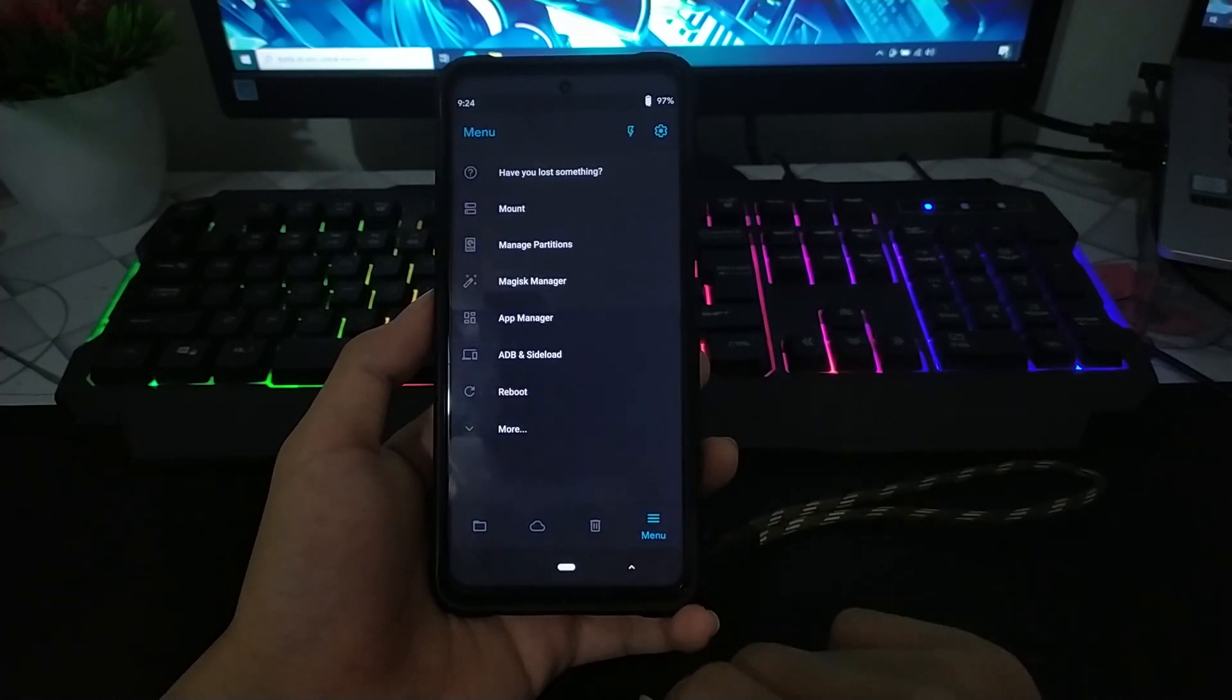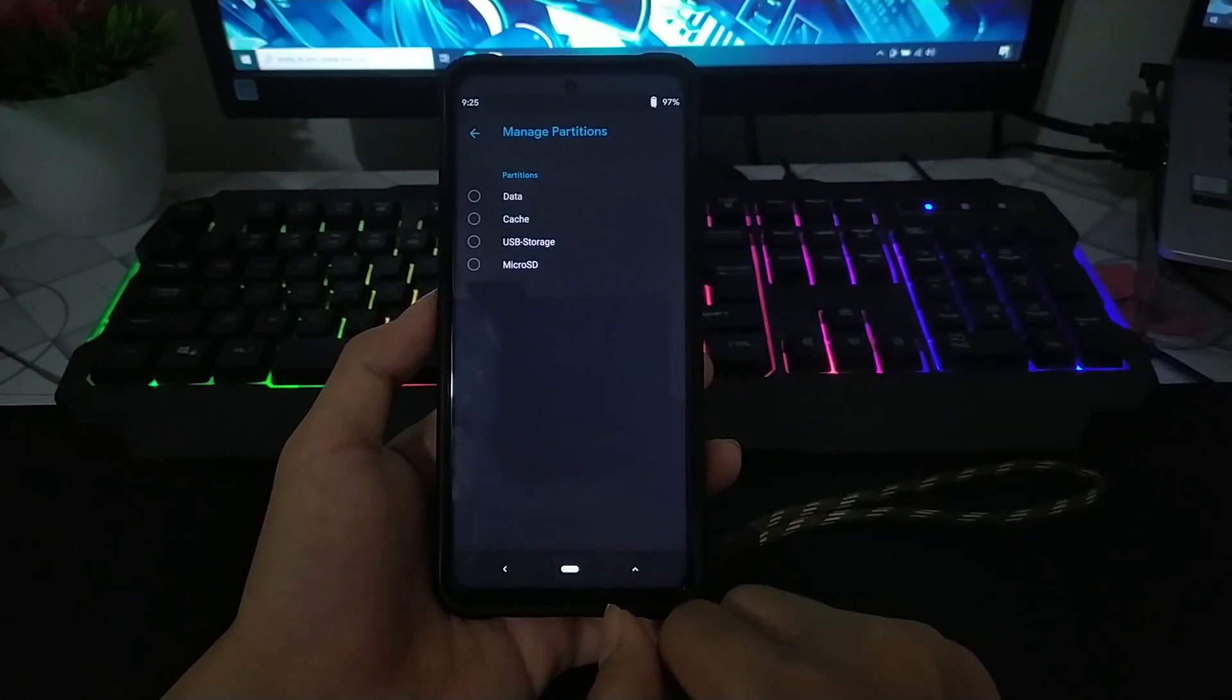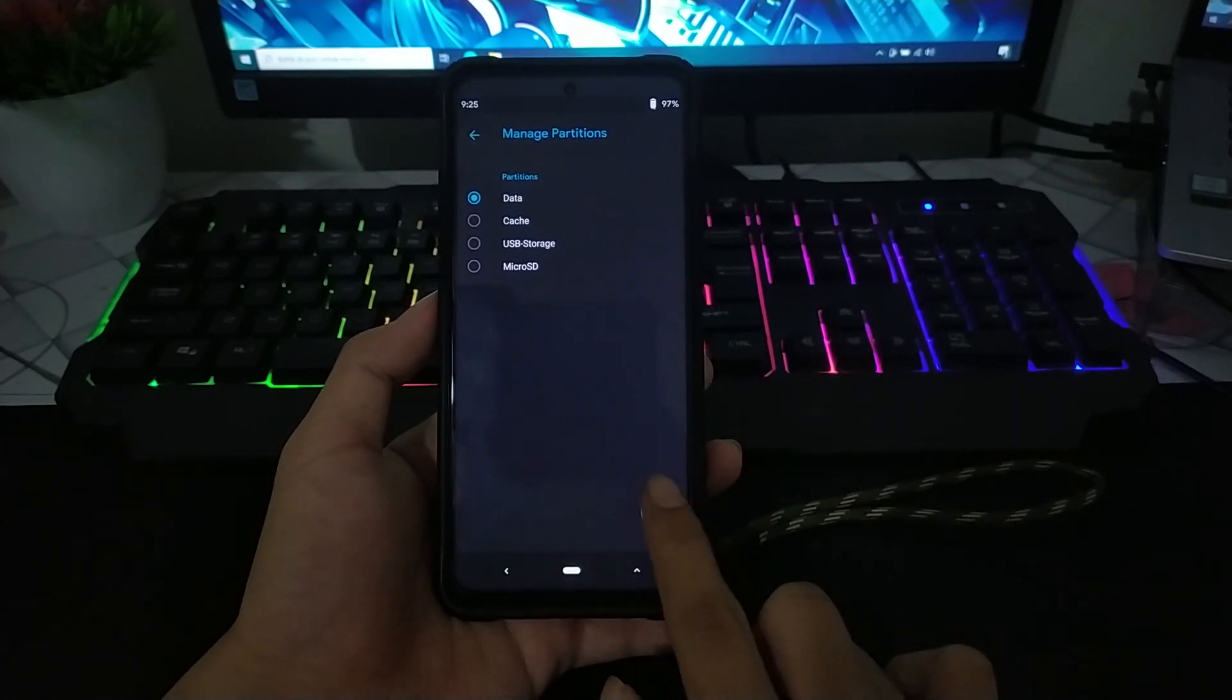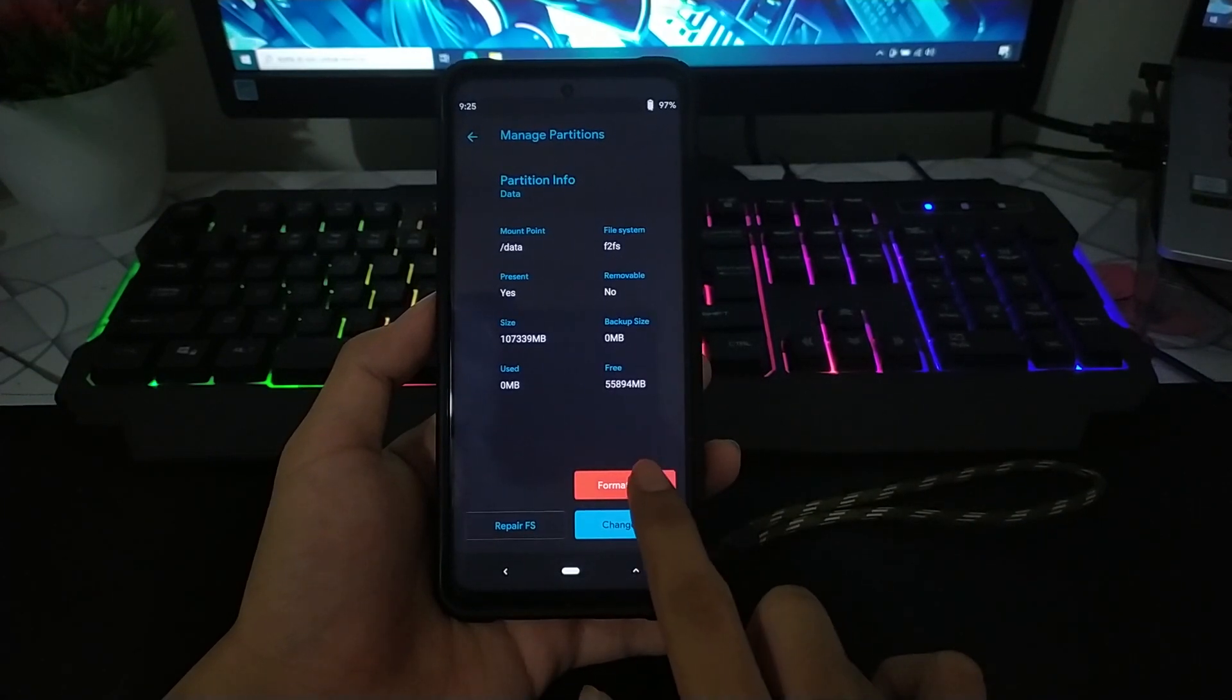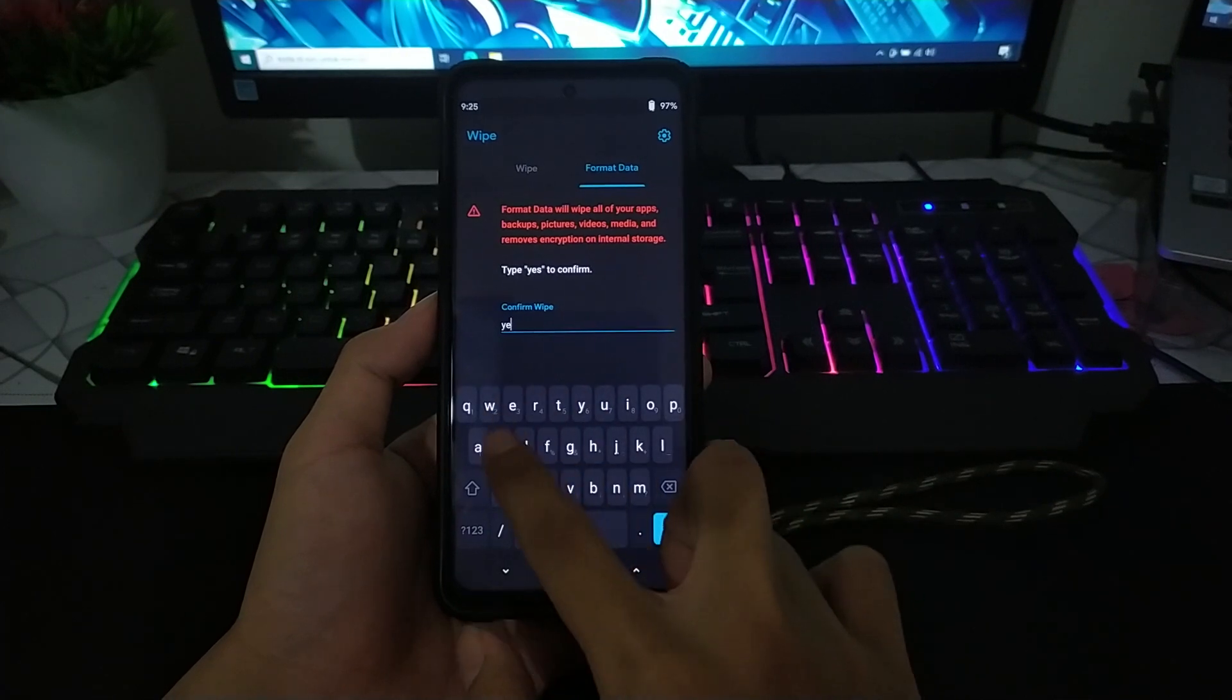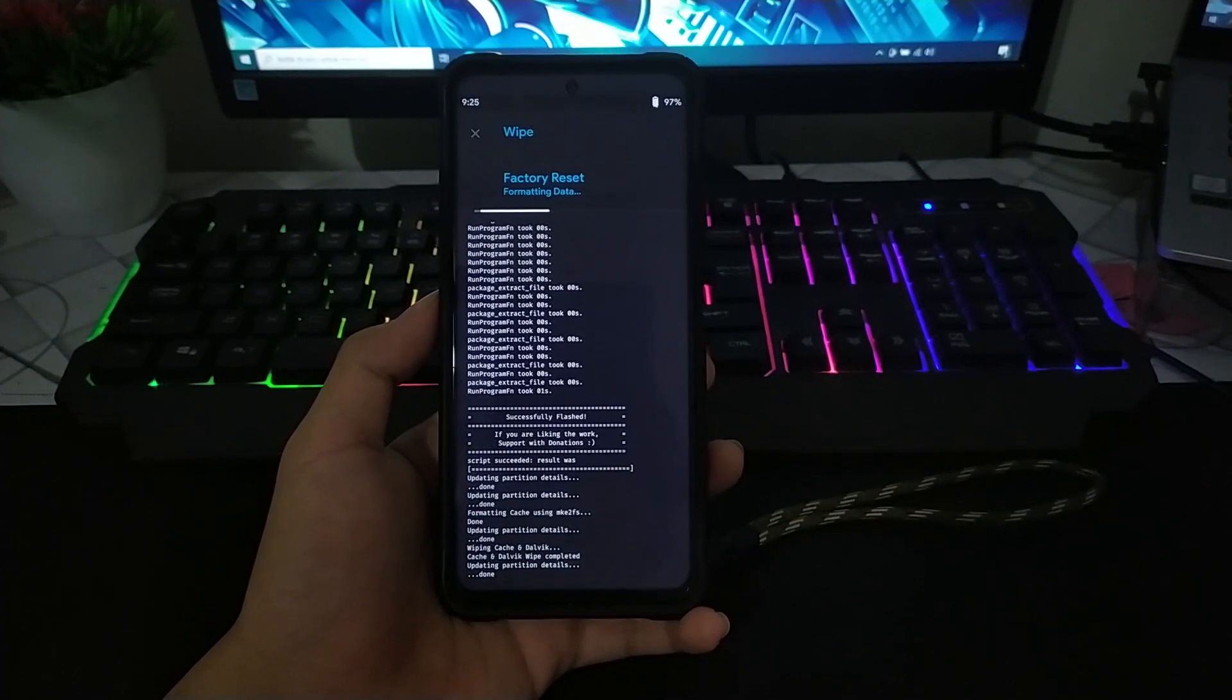untuk lanjut ke langkah selanjutnya, kalian tinggal pergi ke manage, kemudian checklist data. Lalu kalian tinggal format data seperti ini. Tinggal ketik yes, lalu checklist.